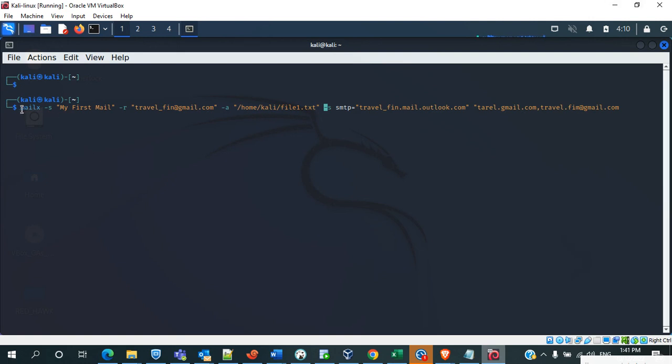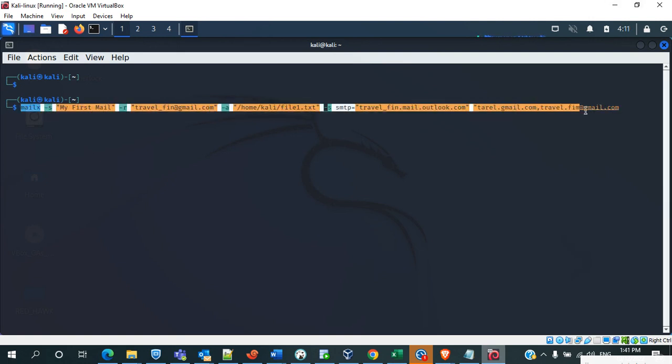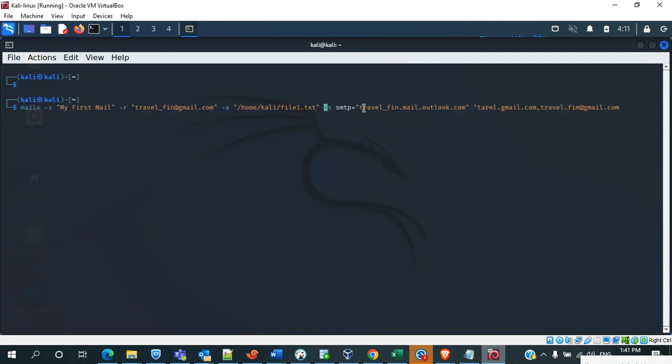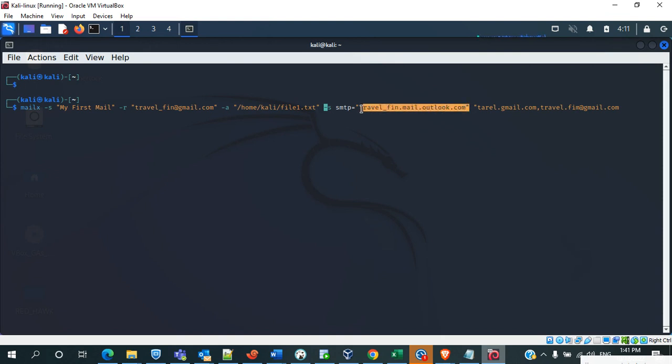So this is the syntax which is used to send a mail. Before sending a mail, make sure that SMTP address is working. Without that you cannot send a mail. How we can verify the SMTP address is working or not?